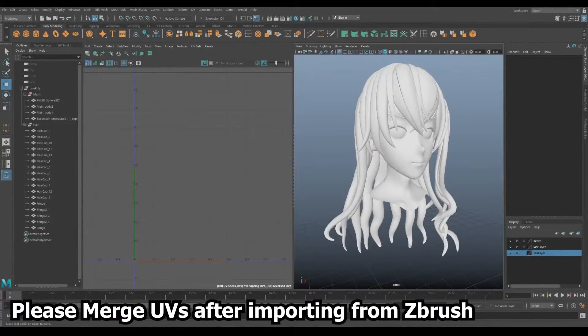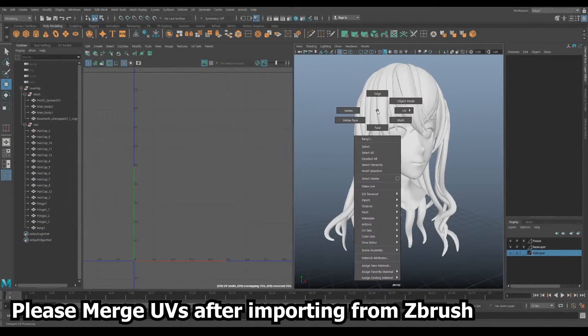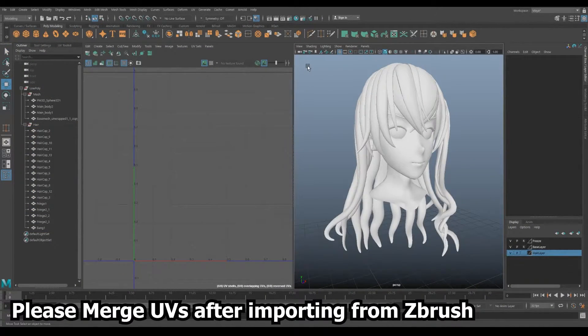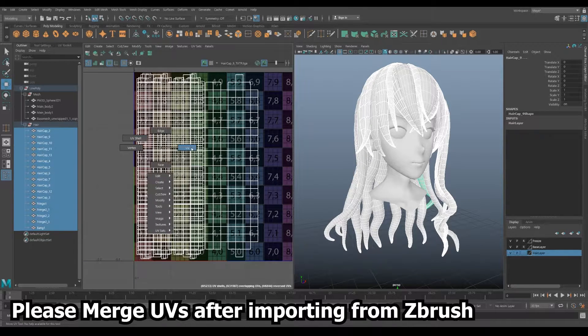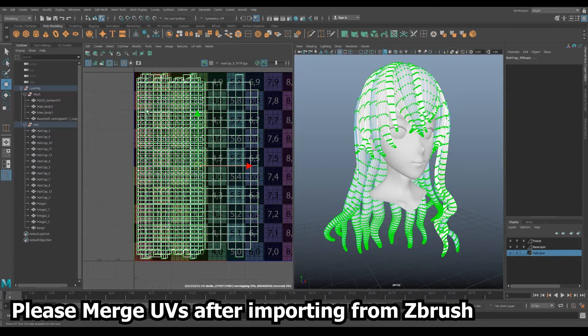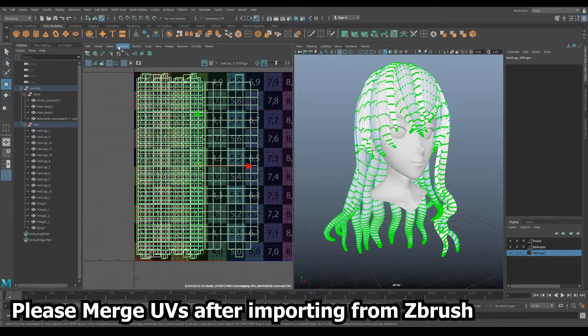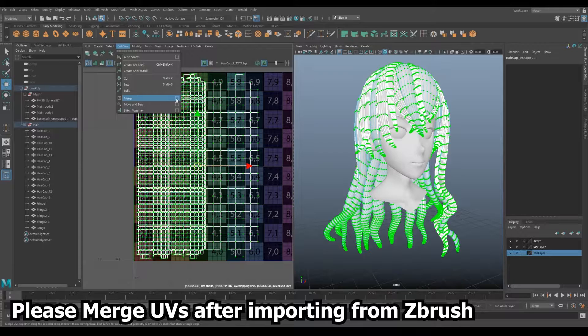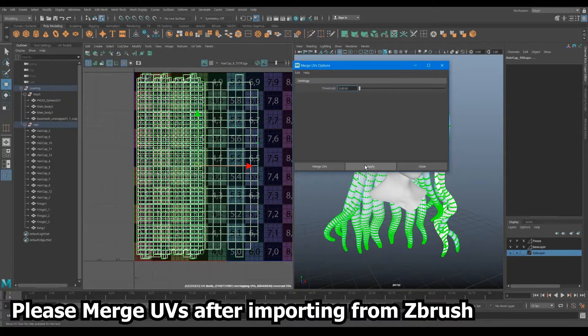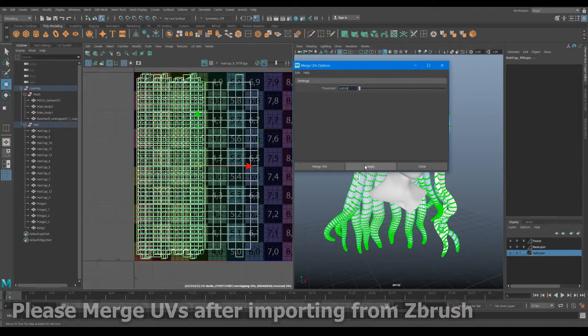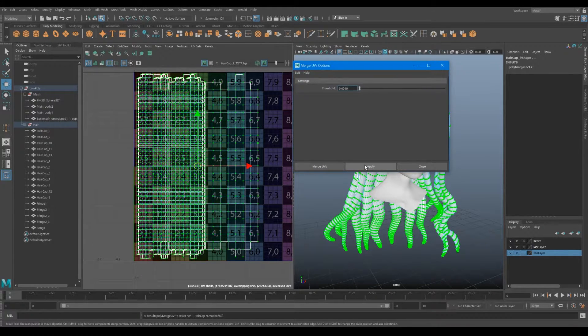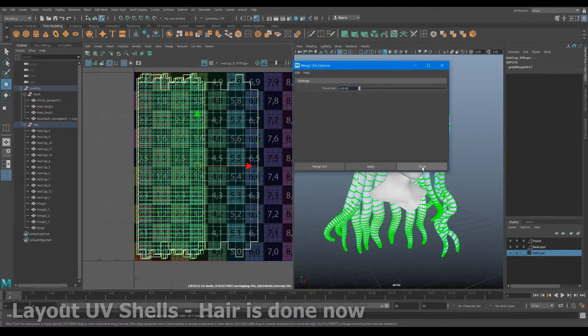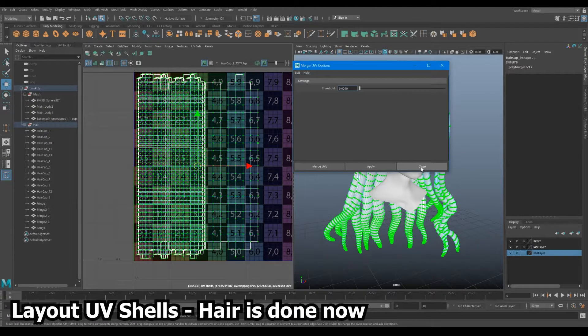To fix this, select all hair pieces, switch to UV mode and select all UVs. Go to cut or sew, merge and set it to something like 0.001 and apply. Now switch to UV shell, go to modify.